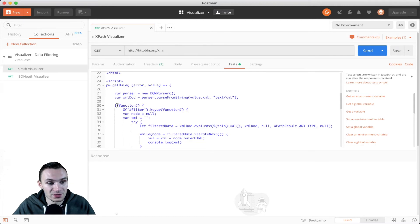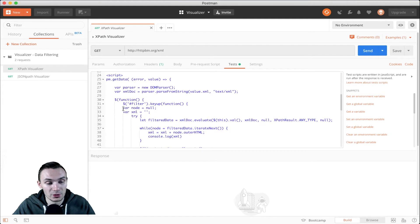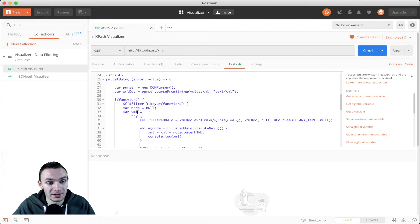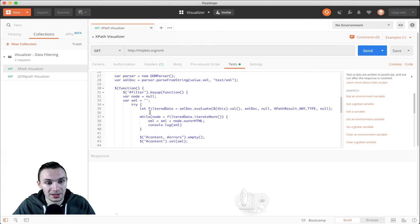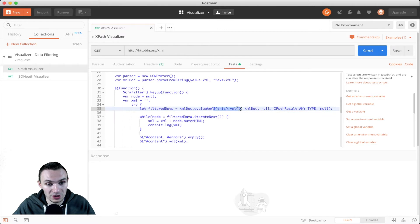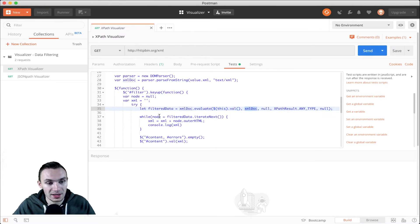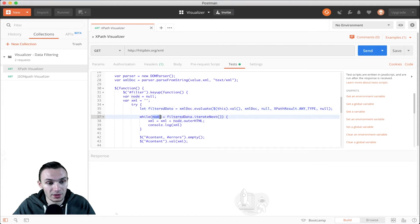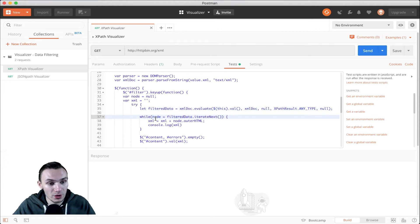And then within here, this jQuery, I set some values for variables for node to null and then the XML to a blank string. Then I filter the data using XML.doc, evaluating the expression that we pass through here against the XML doc. This is for anything that has more than one value through the iteration.